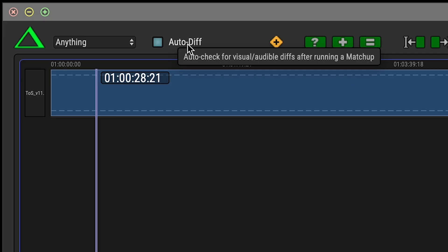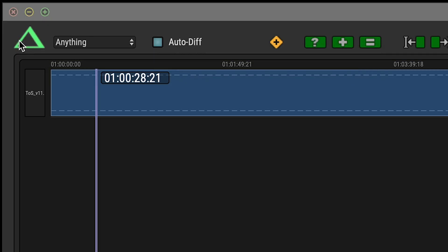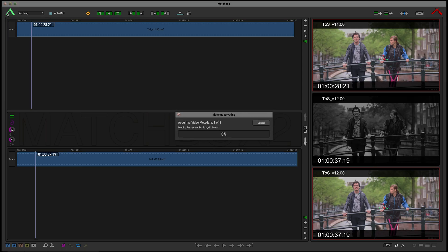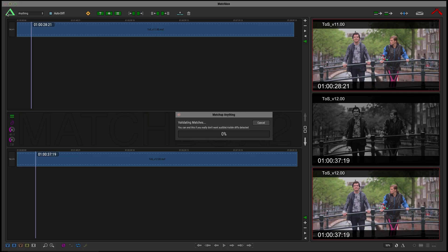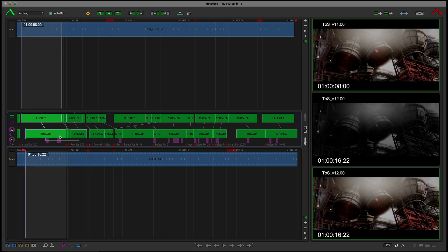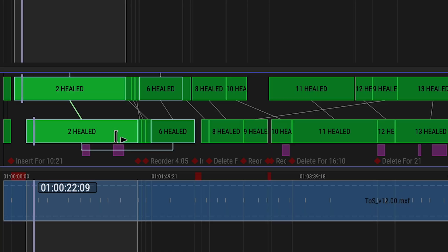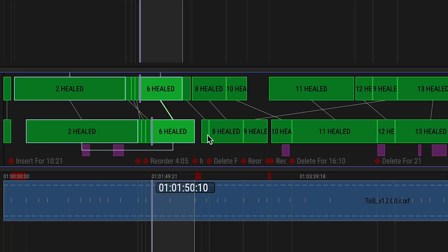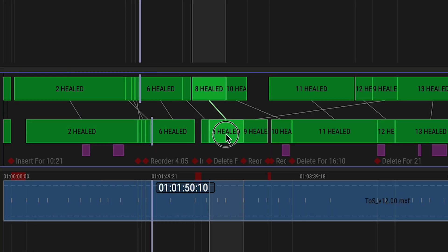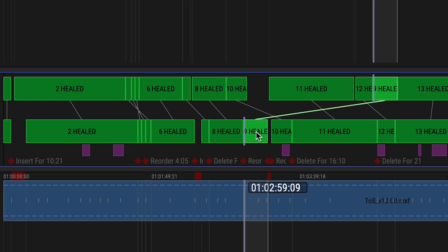Matchbox will first analyze both movies and save a little cache file for next time. It will then find every frame in the new video and its location in the old video, and then create a set of these green Match objects, essentially a map of the way that footage has shifted between version 11 and version 12.